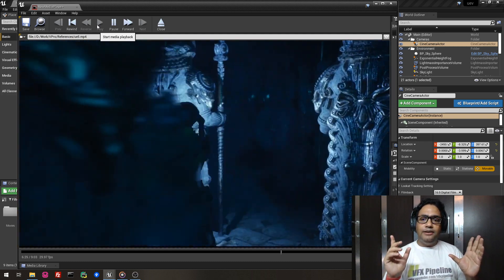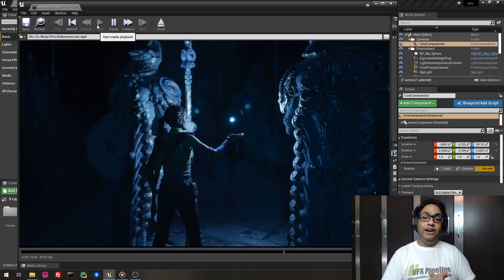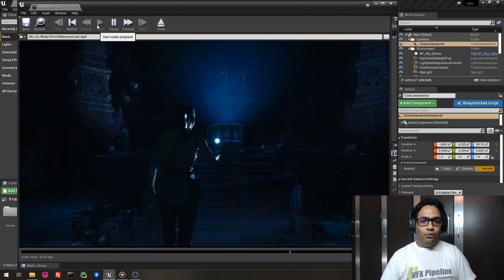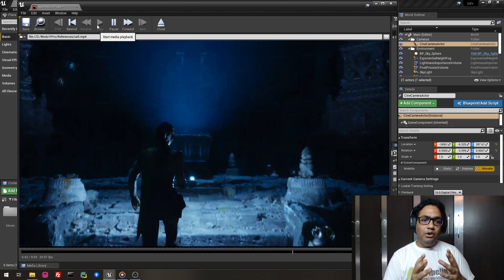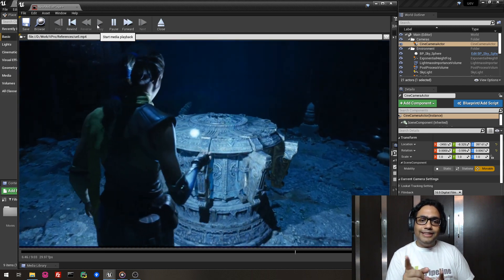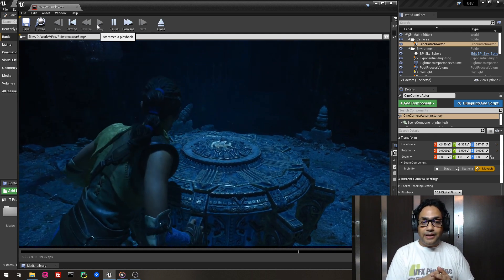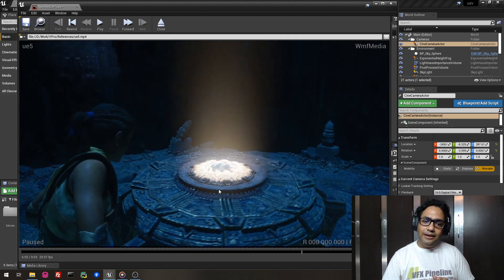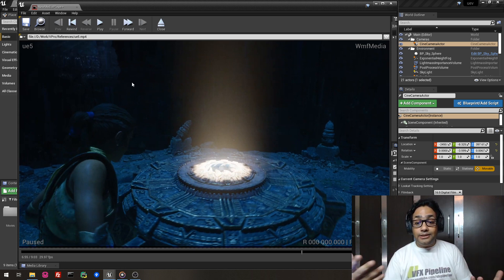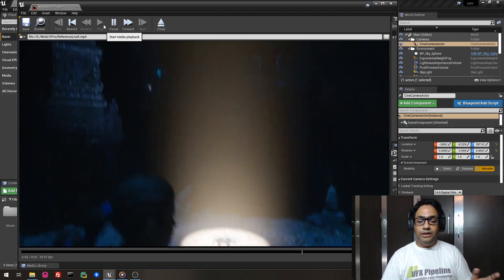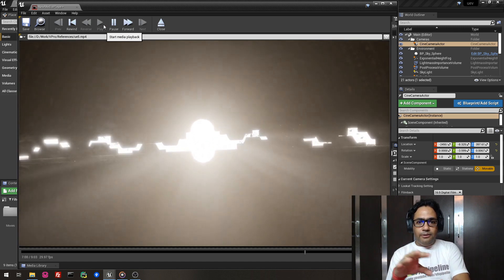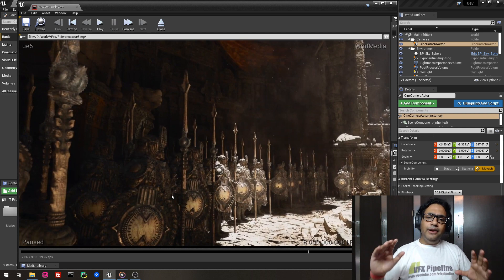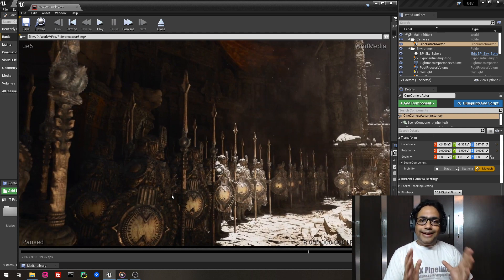This is really groundbreaking stuff — Unreal Engine really did a very good job here. I seriously want to play around with Unreal Engine 5 and see what kind of things we can achieve. In VFX, if we can use this as a background plate, it's really cool. Look at the way the light interacts — Unreal Engine, you guys really did a very good job in real-time lighting.